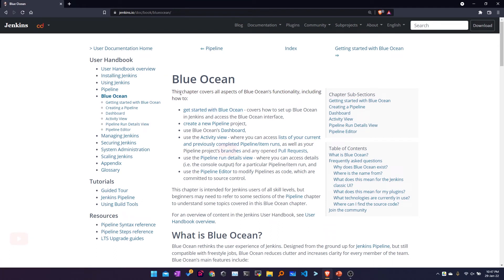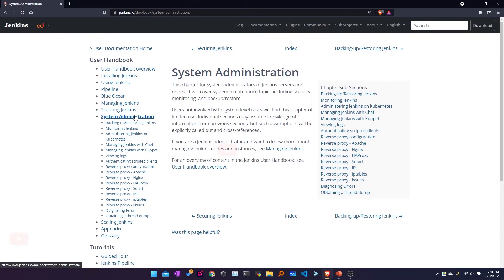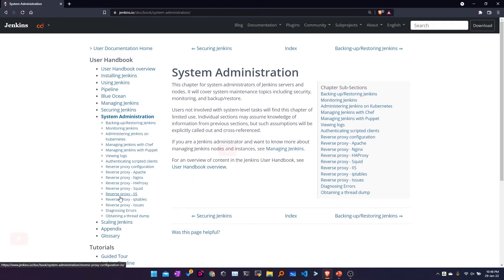For Jenkins administration — like adding users, roles, and security — you can find that in the System Administration section. There you will have options for backup and restoring Jenkins, administering Jenkins, and running it behind a reverse proxy. All these things are available in that section.